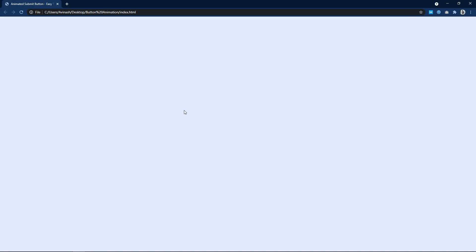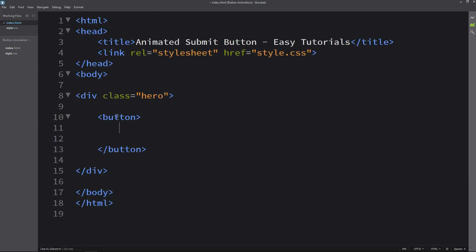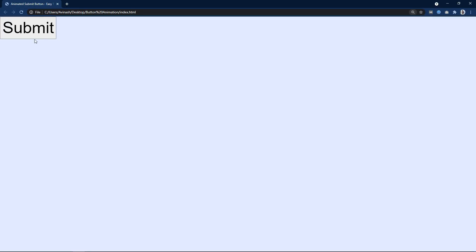Now let's come back and here we will add one button, and in this button I will add one text in a p tag. So the text is 'submit'. After that you can see this button in the corner. Let me zoom the website so you can see it clearly.